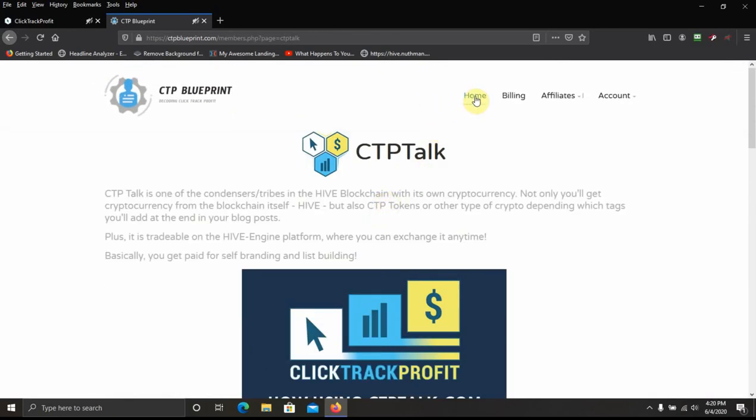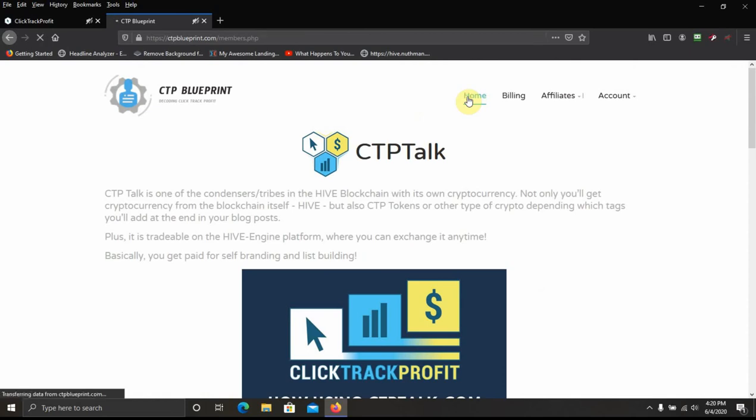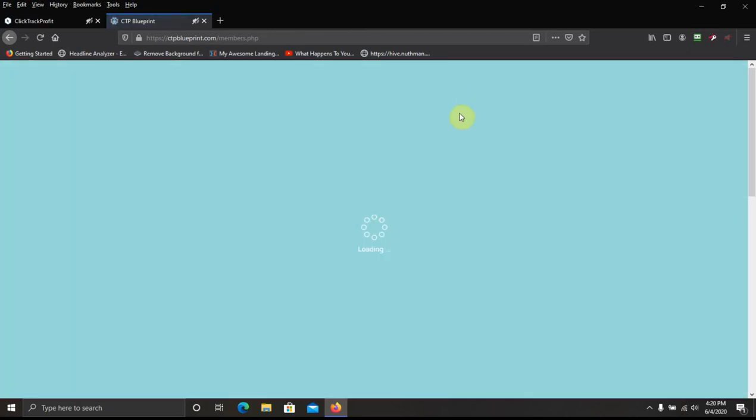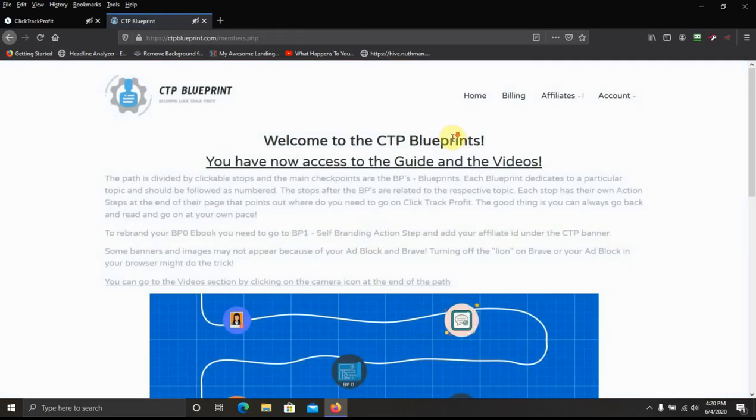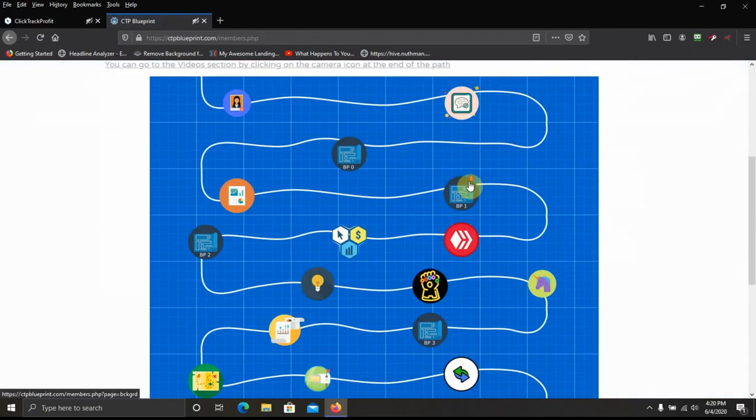Now what I do is I'll go back to the home page. What I do right now is if I want to go to one of the blueprints...